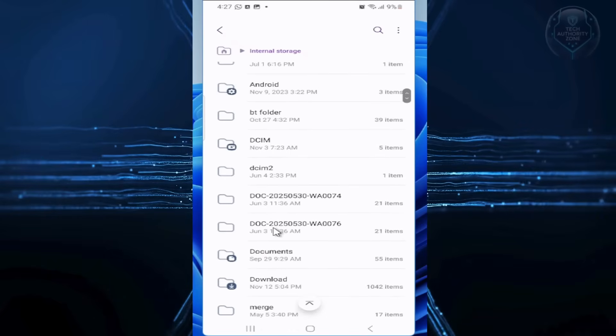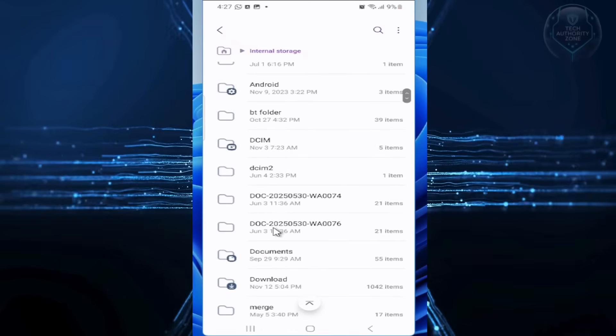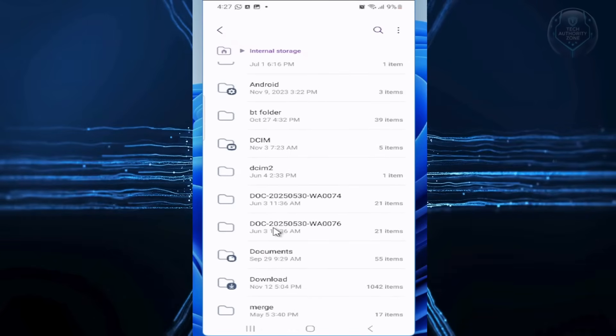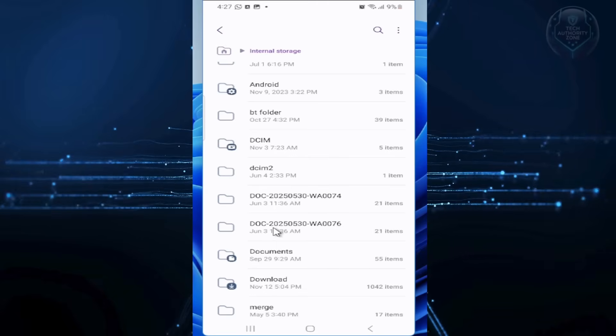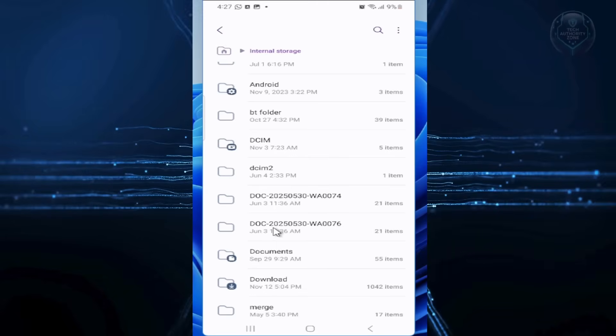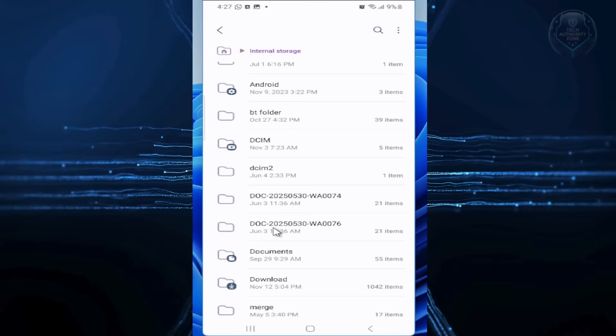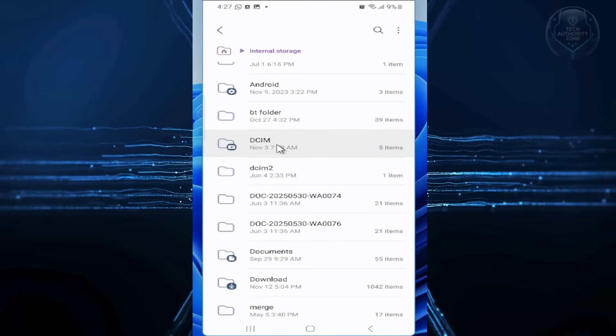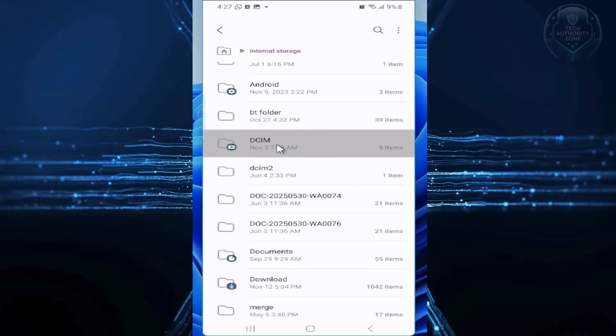let's tackle the Thumbnails folder, which stores tiny copies of every image you've ever viewed, even deleted ones. Navigate to the DCIM folder, which holds your camera photos, and open it.